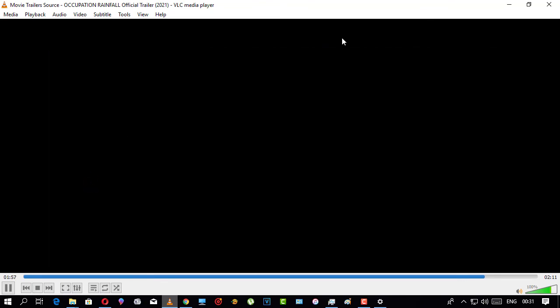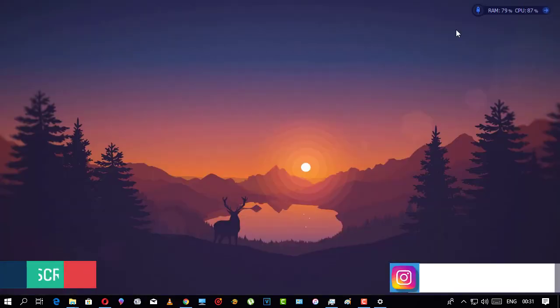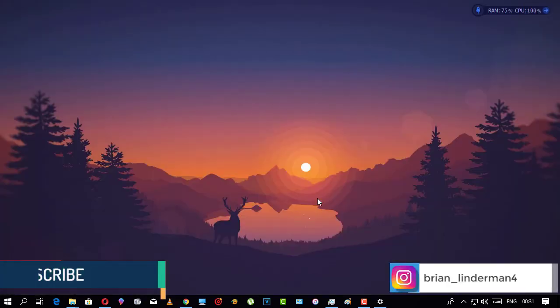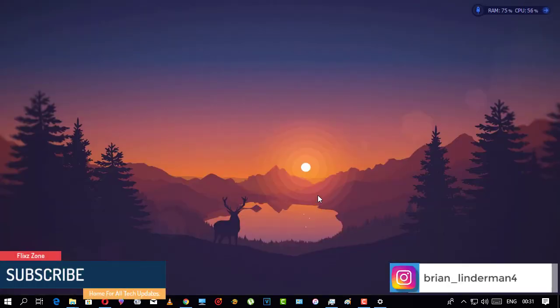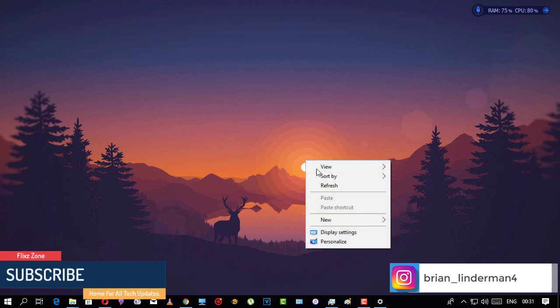And there you are done. See you in the next video.